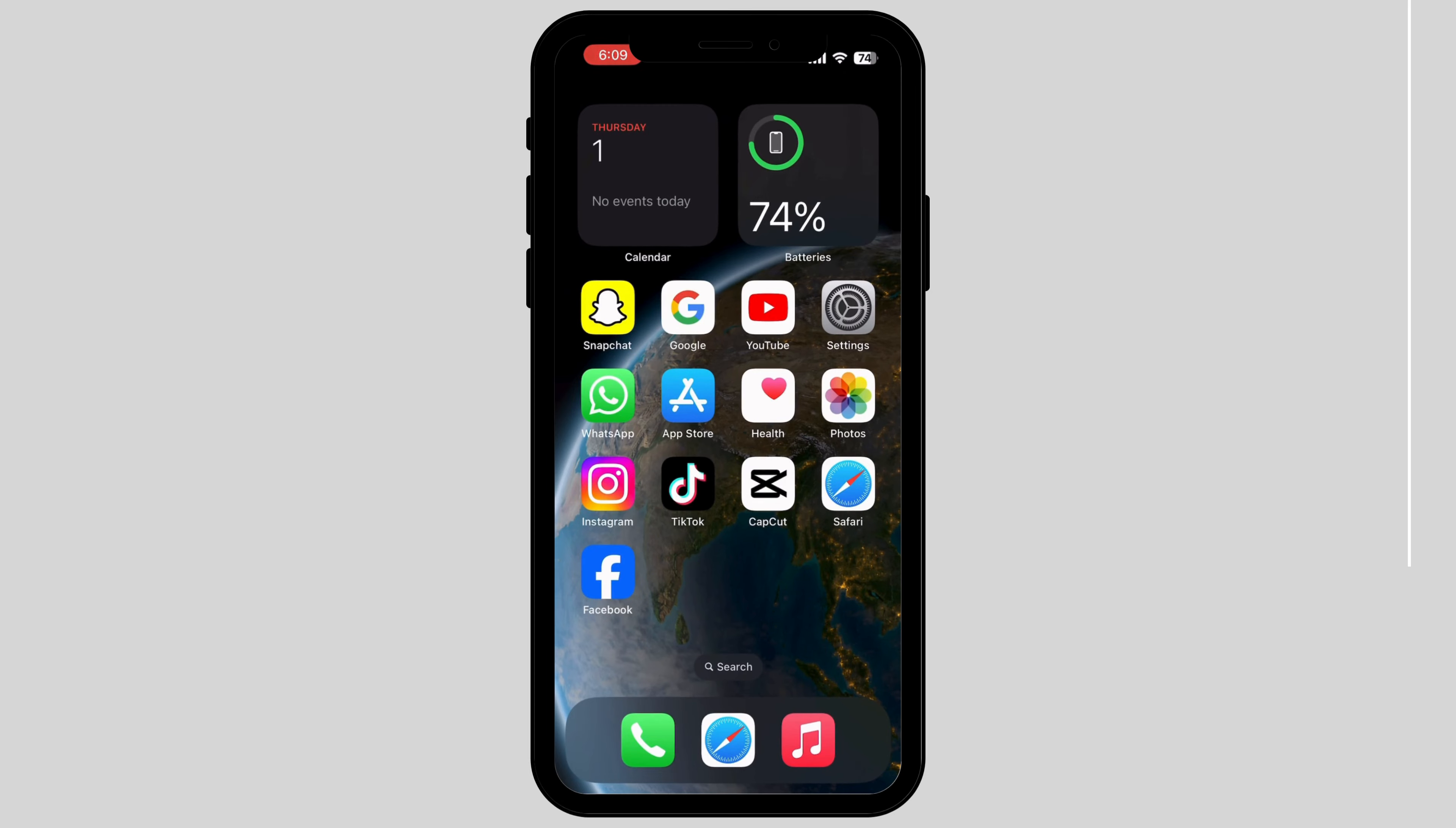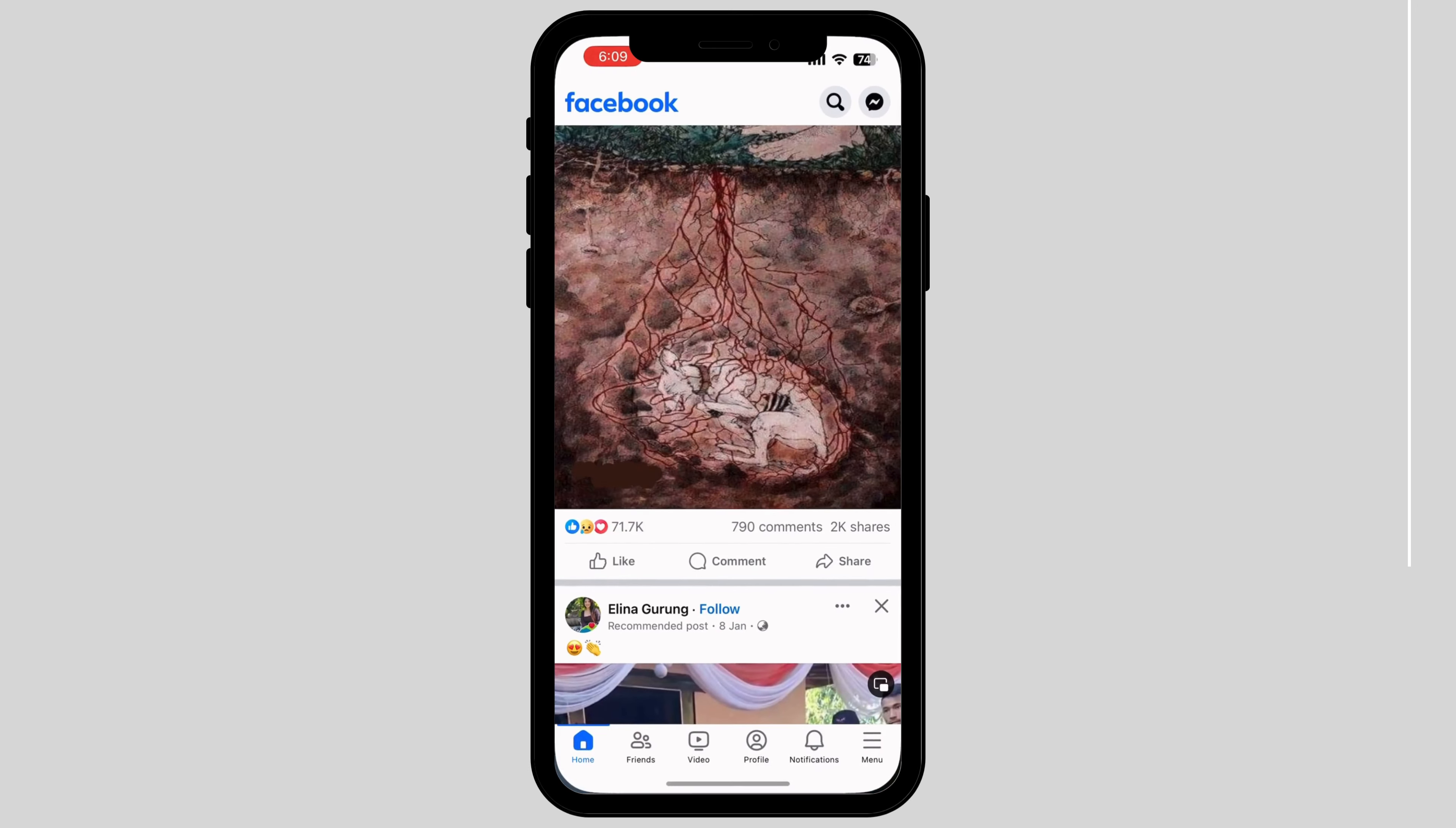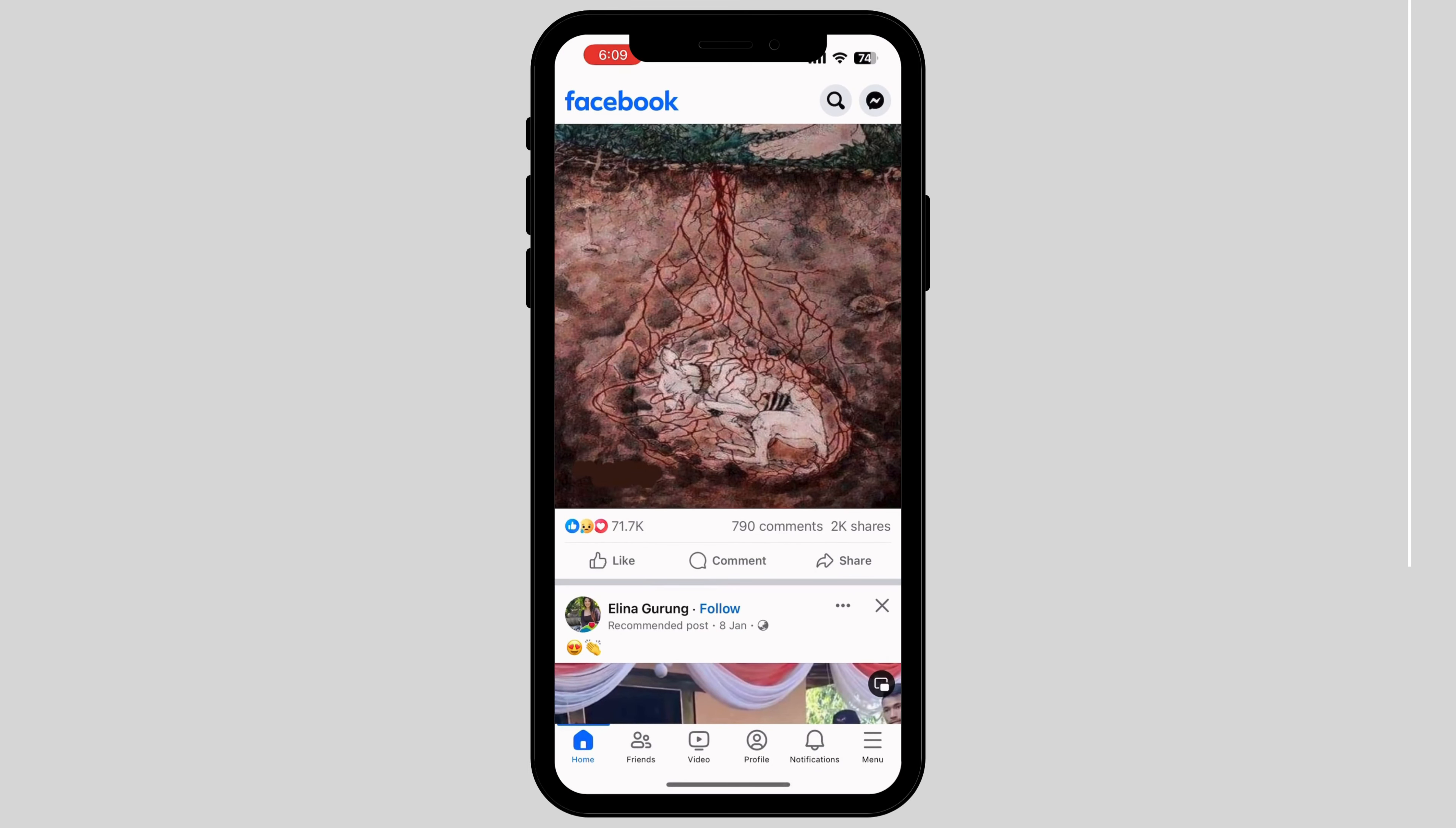Firstly, tap on the Facebook app. Now tap on the menu option, which is on the bottom right corner of your screen.